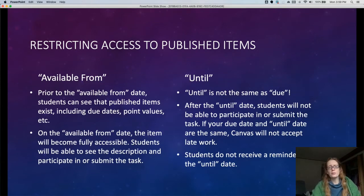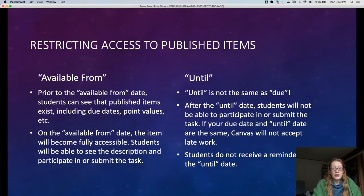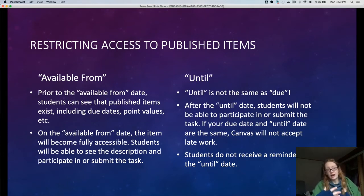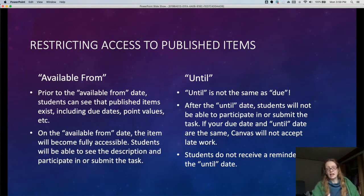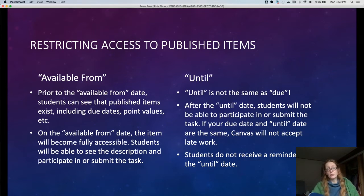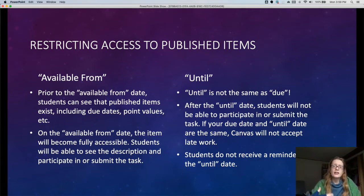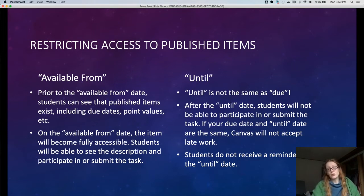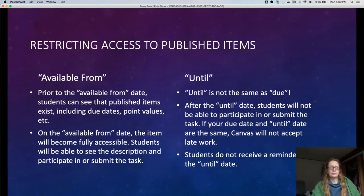The available from date—basically before the available from date, students will not be able to access, read about, interact with, or complete the assignment, discussion, or quiz. They'll know it exists because it's published, but that's it. On the available from date, and you can set a specific time as well, students will suddenly get access to that without you having to do anything because it's already published. So this is great if you want things to go live at, say, midnight.